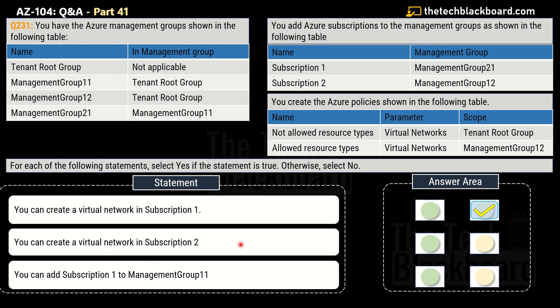The second statement asks: can you create a virtual network in Subscription 2? This is a correct statement, so Yes is the answer. Virtual machines can actually be created on a management group provided the user has the required RBAC permissions. The third statement asks: can you add Subscription 1 to Management Group 11? This is also a correct statement, so Yes is the correct answer.